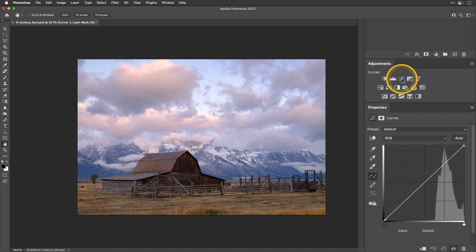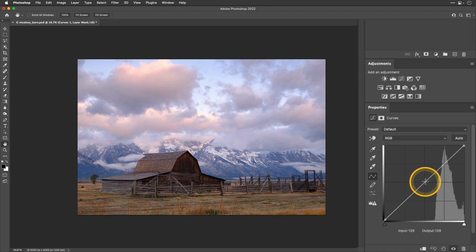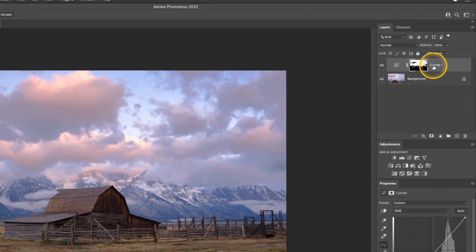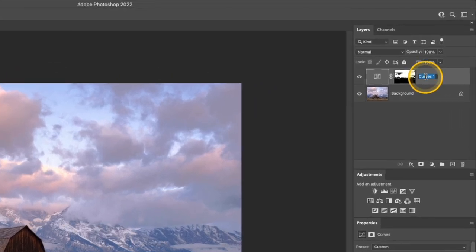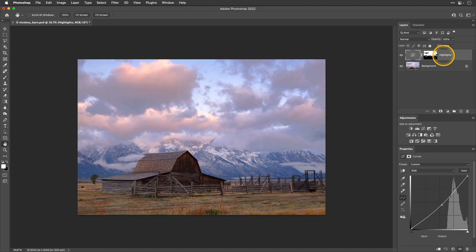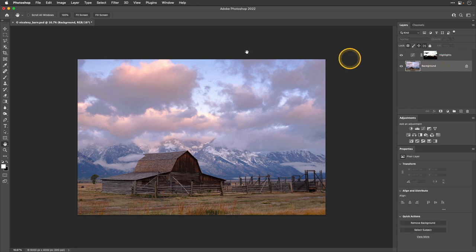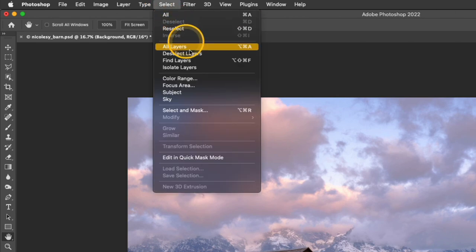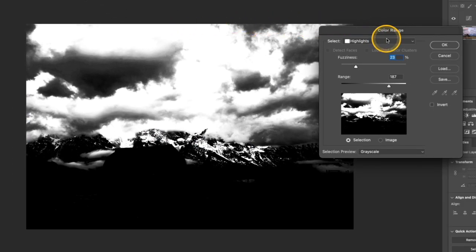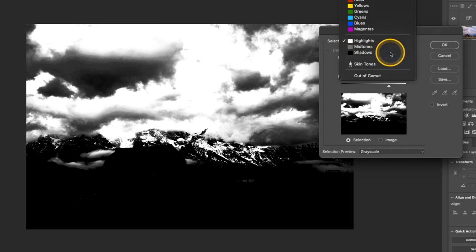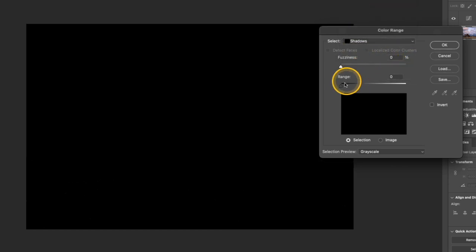What I'd like to do for the highlights is basically make them darker. In the Curves tool, I'll click and drag that curve down. Then I'll go up to my layer, double-click the Curves name, and rename it to 'Highlights.' Now let's go ahead and adjust the shadows. I'll click the image layer, then go up to Select > Color Range, and instead of working with highlights, I'm going to work with the Shadows.